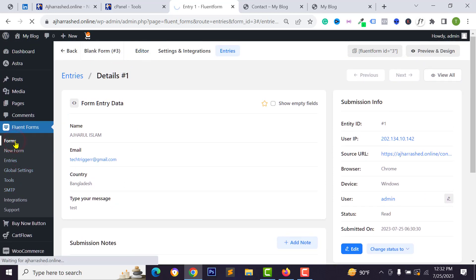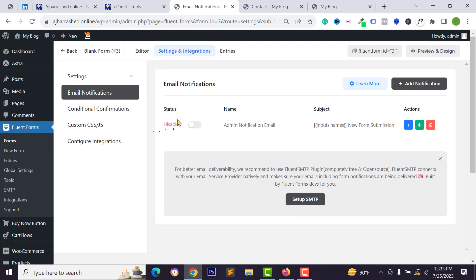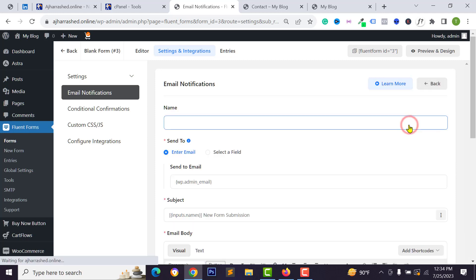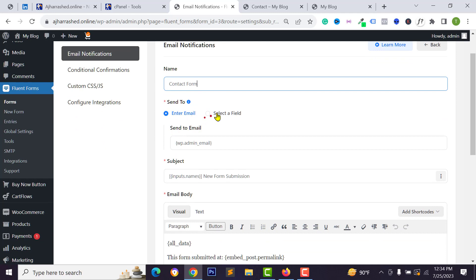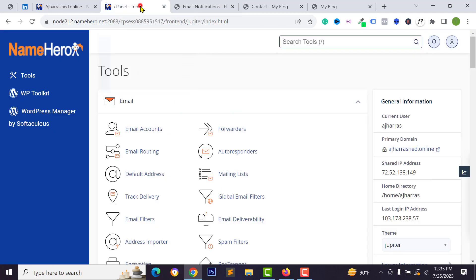If you don't receive email notifications, you can easily configure it. Go to your forms, click Settings, and go to Email Notification. The email notification may be disabled — enable it. You can also add multiple email notification systems by clicking the plus icon. Type a notification name such as 'Contact Form', then enter the send-to email address — either the admin email or a custom email address.